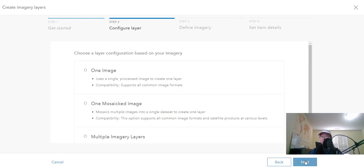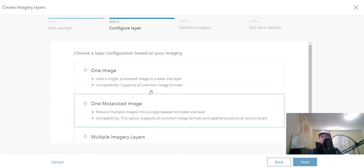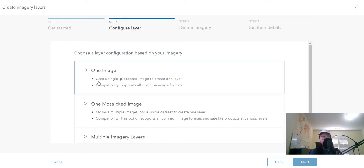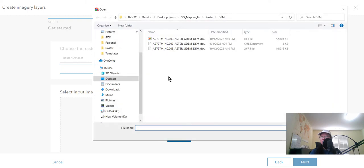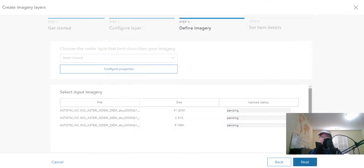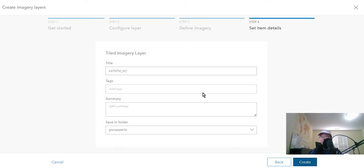Next we'll click, I'm going to use one image. You can have mosaic image or you can have multiple imagery layers. And then I'll go ahead and browse to my actual raster. And we'll wait for this to complete here. Then click next.